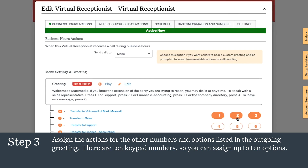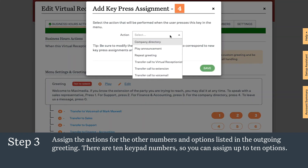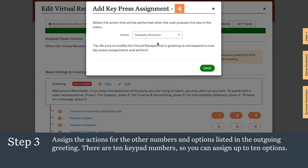There are 10 keypad numbers so you can assign up to 10 options. For the company directory menu option, UMA Office provides access to your full company directory for your virtual receptionist. So simply select company directory and save.